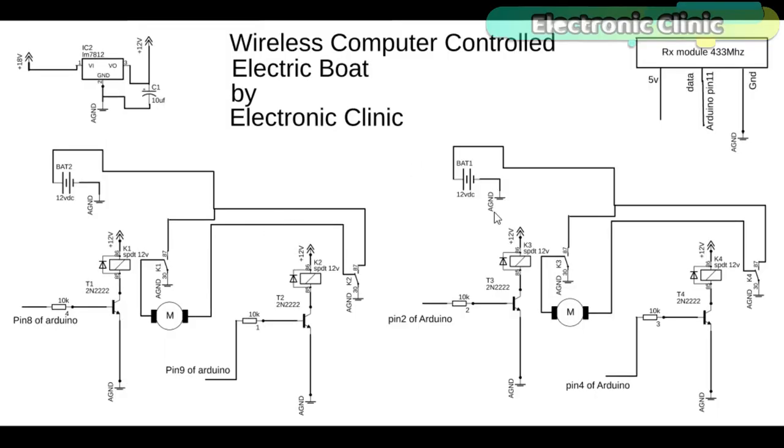As you can see clearly, the circuit diagram is very simple. Two edge bridges are used to control two DC motors. Both the edge bridges are exactly the same.